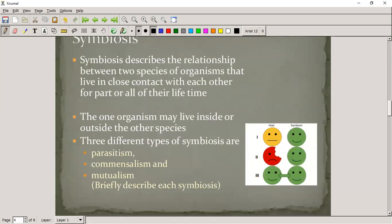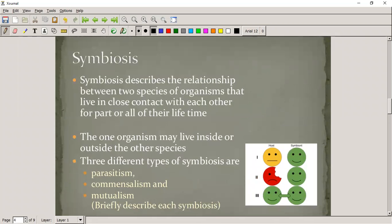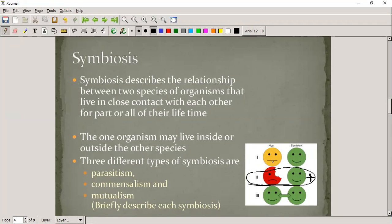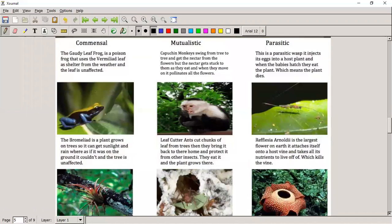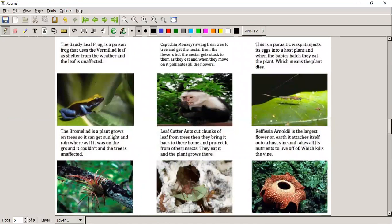When talking about symbiosis, there are different types. Parasitism is where the host is negatively affected and the symbiont is positively affected. Commensalism has a positive effect on one organism but no effect on the host. Mutualism is where both parties benefit from the relationship. Let's review some examples of all three.